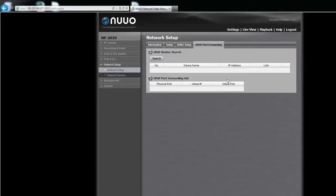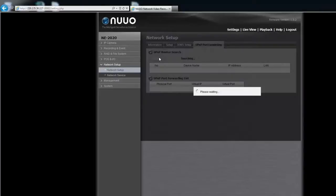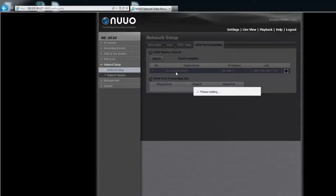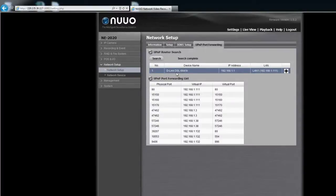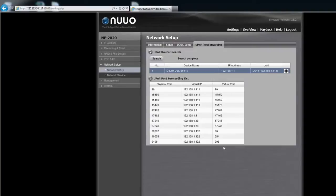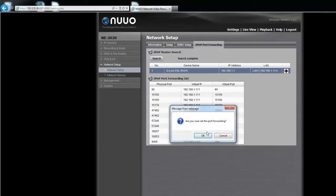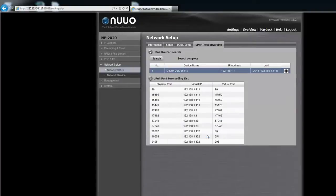Click the search button. The available routers will be listed. Select one of the search routers and all UPnP ports configured on this router will show under the UPnP Port Forwarding list. After that, click the Add icon to set up port forwarding to this router automatically.